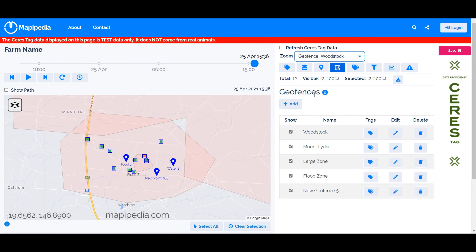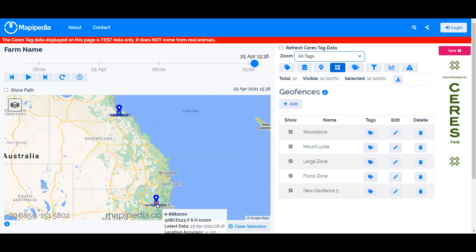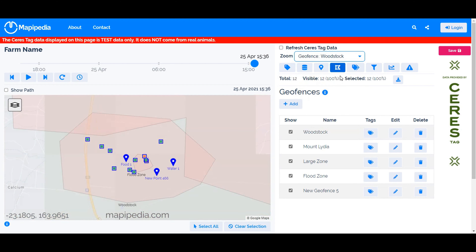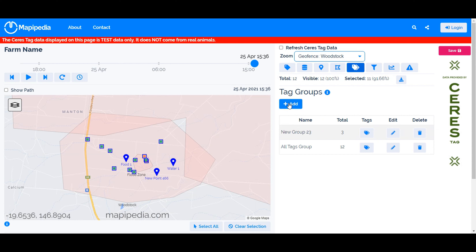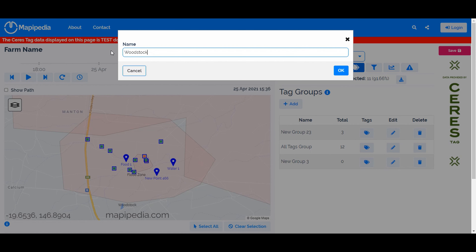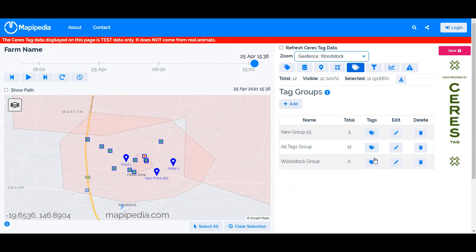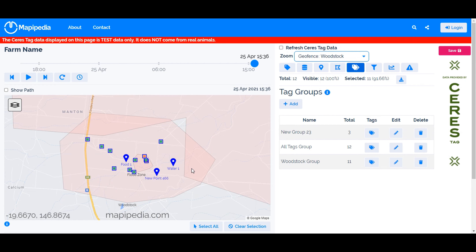Let's define what animals should be in Woodstock. Go to the Geofences tab and select the tags. There are 12 total — 11 in Woodstock and one in New South Wales. When we filter to just the tags inside Woodstock, the count goes down to 11. So let's create a 'Woodstock Group' and add those 11 selected tags to it.